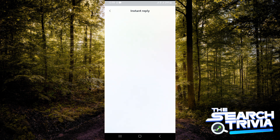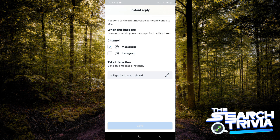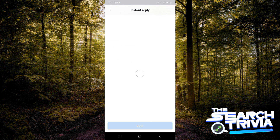Now you're going to tap on Instant Reply. As you can see, I have my Instant Reply already on Messenger. What you need to do is check the box for Instagram, and I'll just let both of them have the same message, then tap on Save.